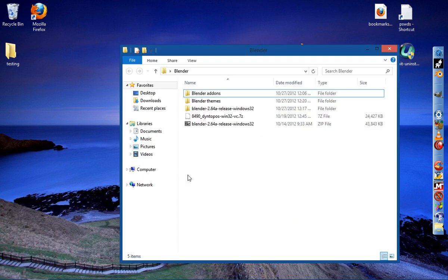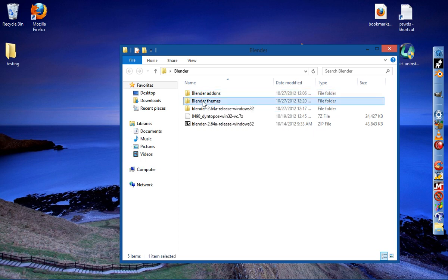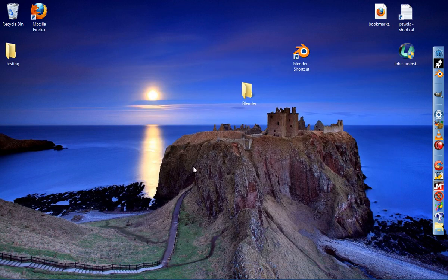Also, another thing that I have done is I put another folder inside of my Blender folder for Blender Themes and also Blender Add-ons. So basically, that's about it.